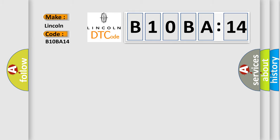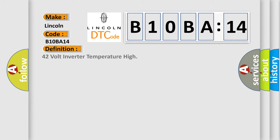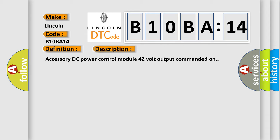The basic definition is: 42 volt inverter temperature high. And now this is a short description of this DTC code: Accessory DC power control module 42 volt output commanded on.